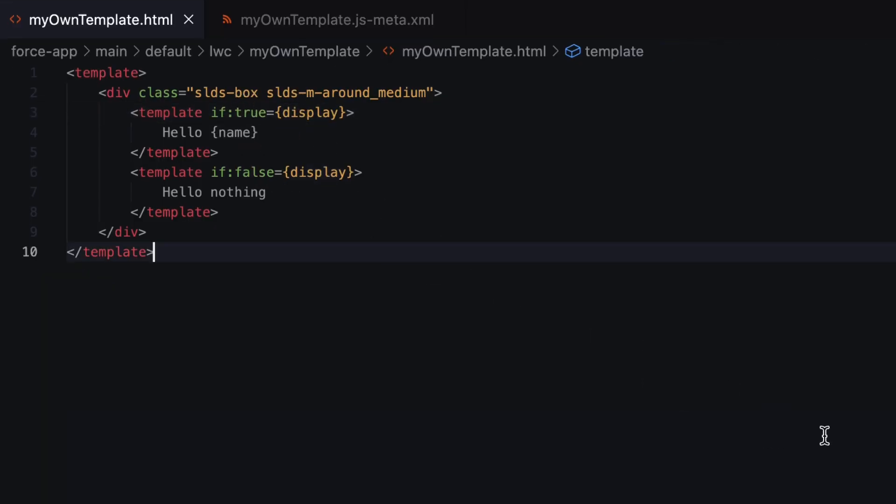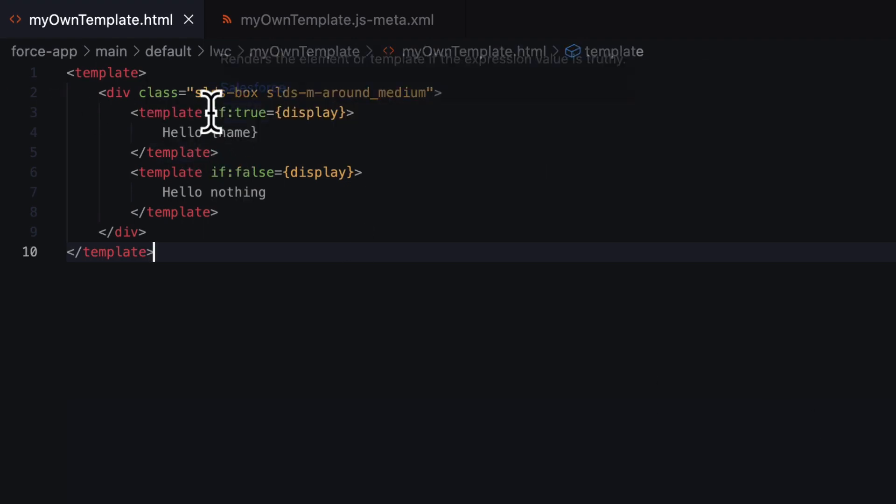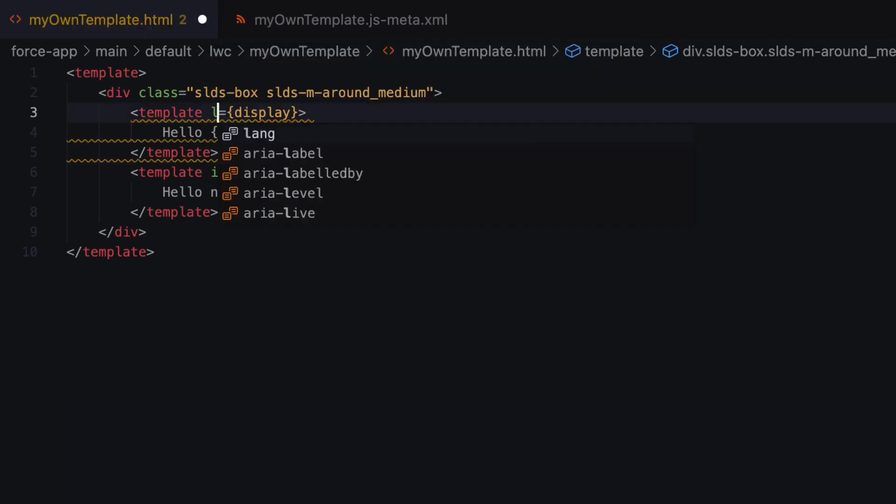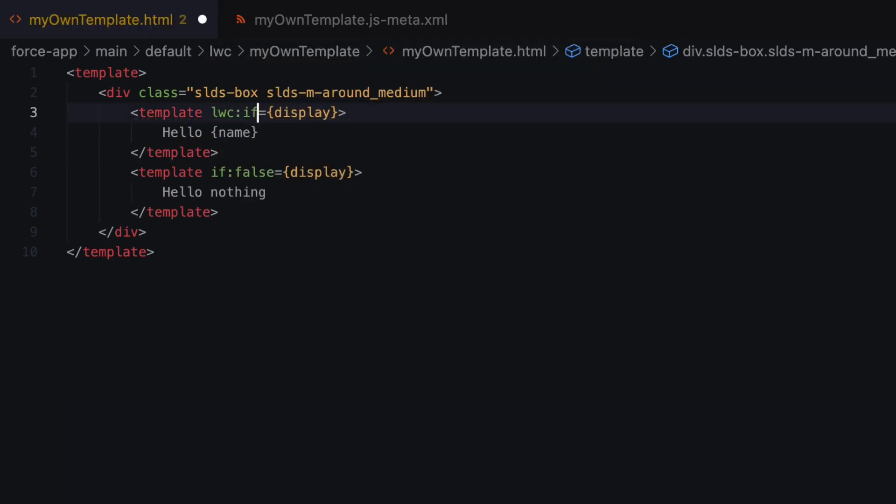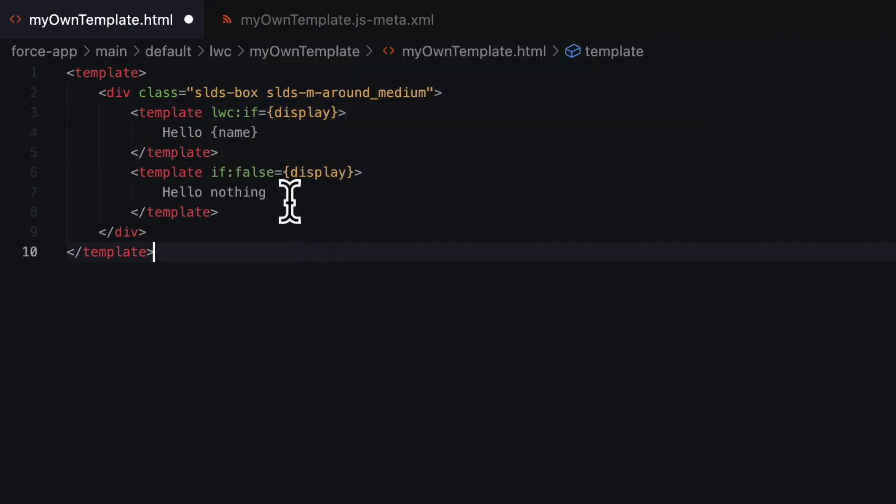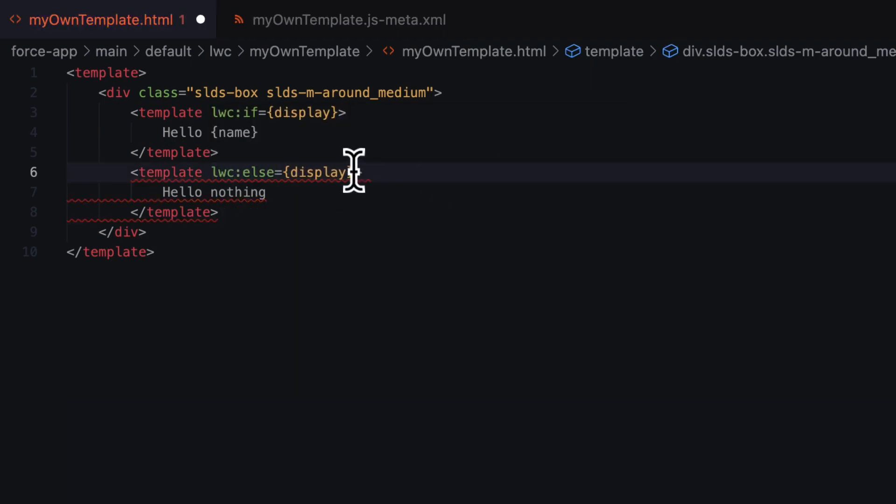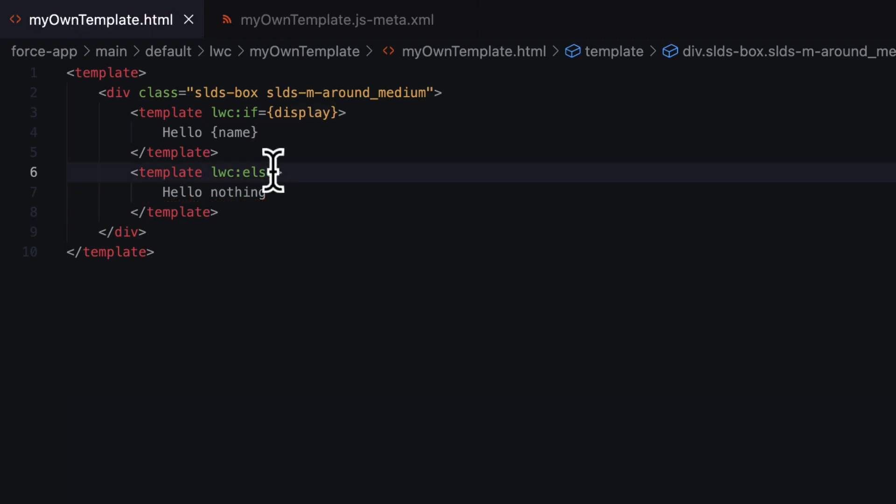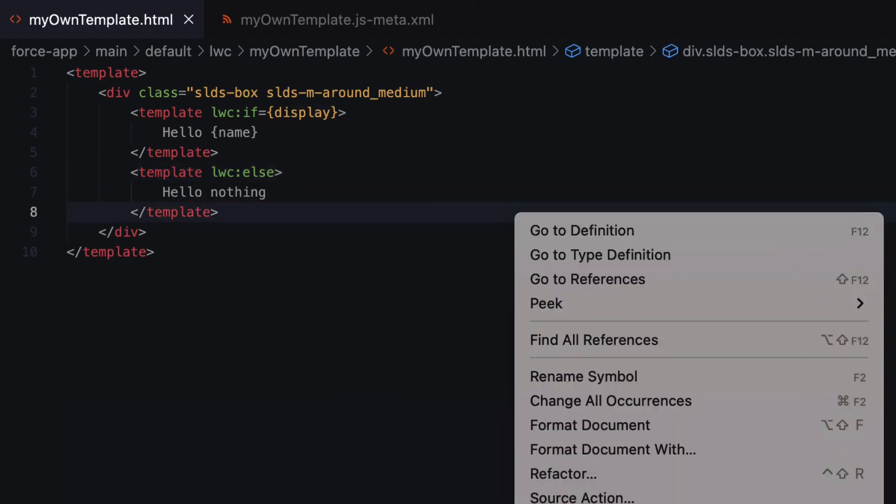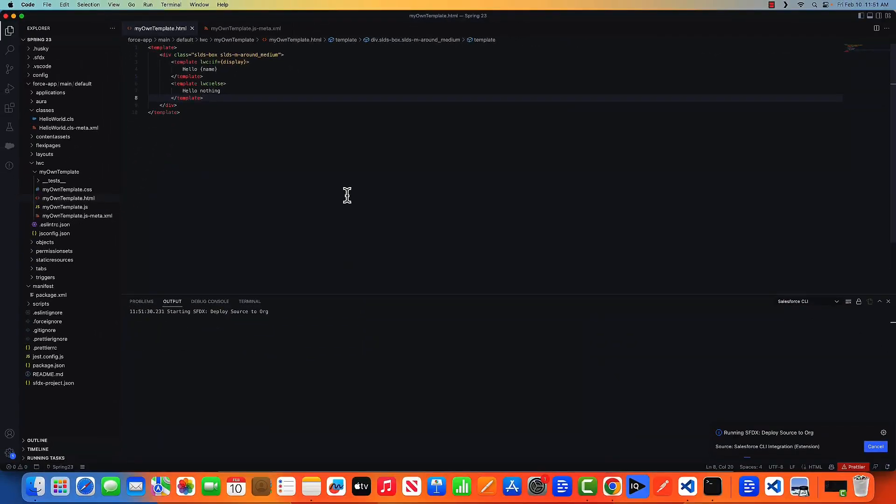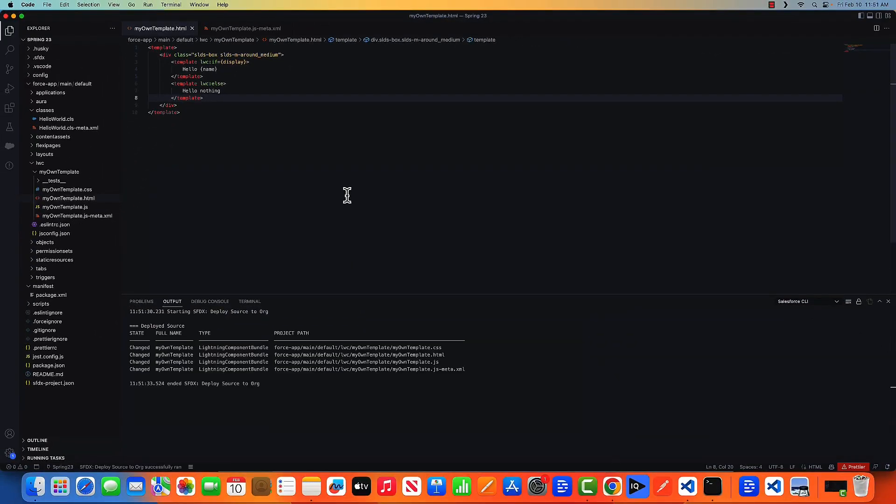Now with the introduction of Spring 23, you don't need to write if:true and if:false. Rather, you can replace your if:true with lwc:if, and here you can write lwc:else. You don't need to give this anymore. Let's deploy these changes to the org. It's deployed.